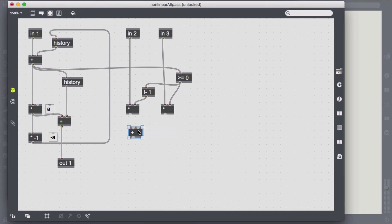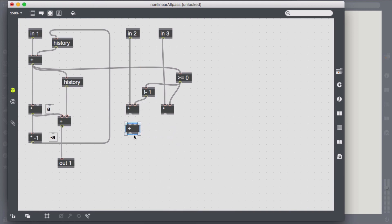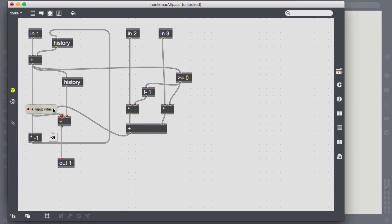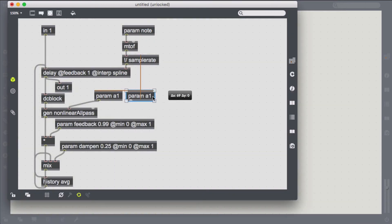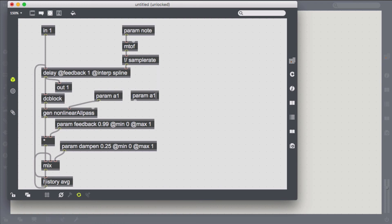Since nonlinearities can introduce instability into a system, we minimize the probability of them occurring by modulating when the least amount of energy is in the system.